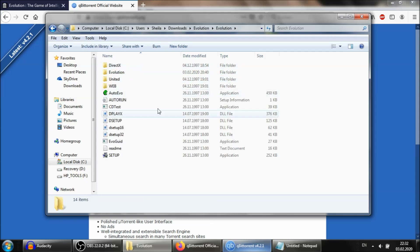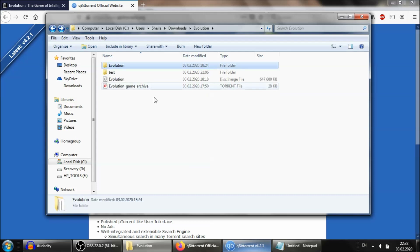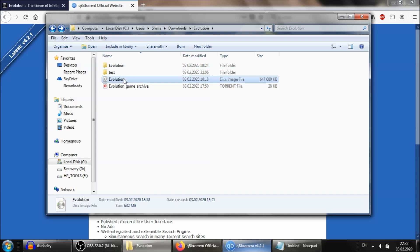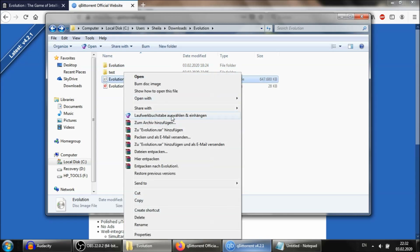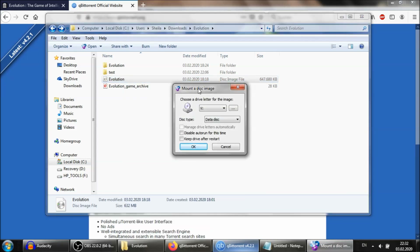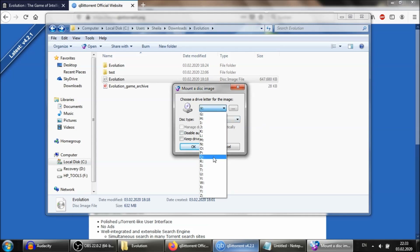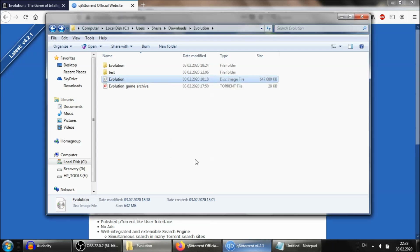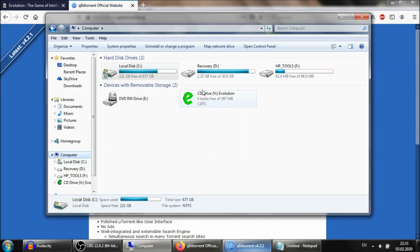Once you've extracted it, you need to do something else — something very important. Right-click on the ISO file and click the option to mount the disk. Mounting means that you basically trick your computer into thinking there is a CD-ROM in the disk drive, when in fact there is not. You can click OK on the options — the drive letter doesn't really matter. And now you can see that your computer, in a CD drive, thinks there is the Evolution game.